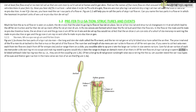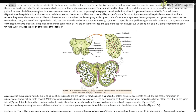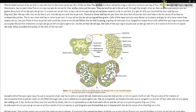A typical angiosperm anther is bilobed, with each lobe having two thecae — they are dithecal. Often a longitudinal groove runs lengthwise separating the thecae. The bilobed nature of an anther is very distinct in the transverse section. The anther is a four-sided, tetragonal structure consisting of four microsporangia located at the corners, two in each lobe. The microsporangia develop further and become pollen sacs, extending longitudinally through the length of an anther and packed with pollen grains.